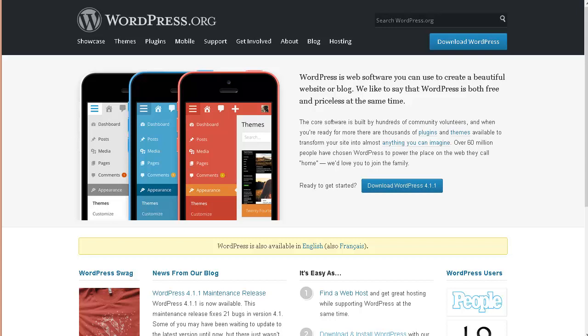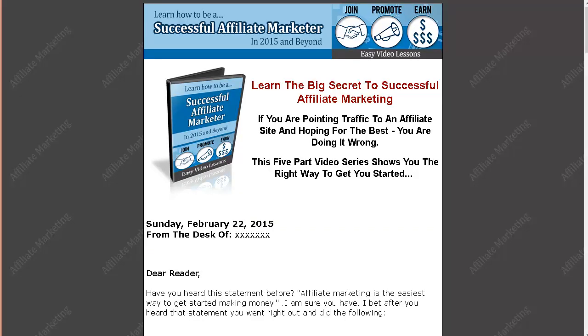Okay, so here's what the site looks like that we are going to convert. This is a simple sales page.